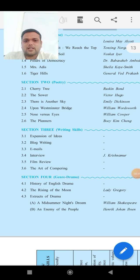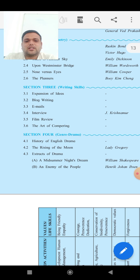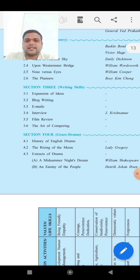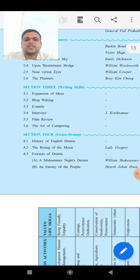Section 4 is Genre of Drama. We have to study the history of English drama, then a best example of drama — The Rising of the Moon, one chapter only. Then extract of dramas — we study two dramas with analysis and reviews. First is A Midsummer Night's Dream, written by William Shakespeare. Second is An Enemy of the People, written by Henrik Ibsen. So this is what we study in the drama section.